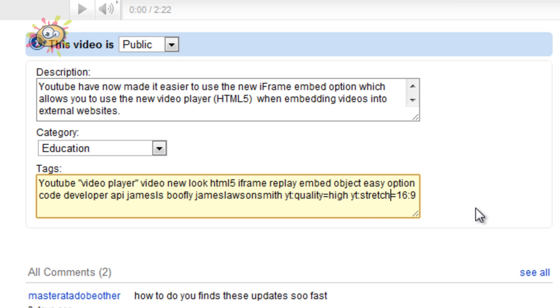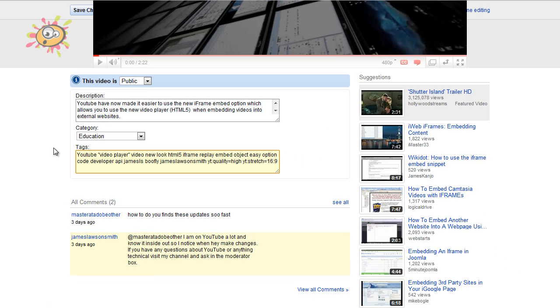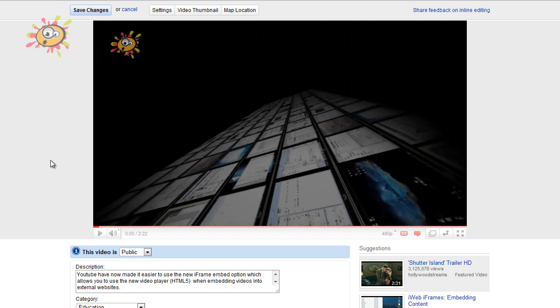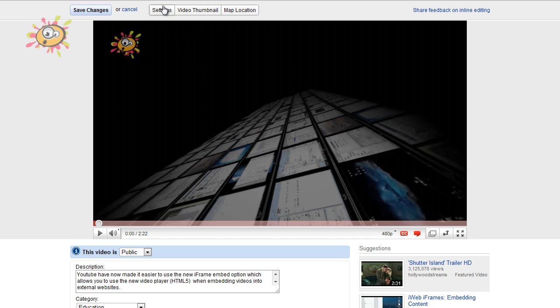Now these are some of the more popular things that you would want to change easily and readily, and YouTube have basically made it slightly easier for us to edit these things.